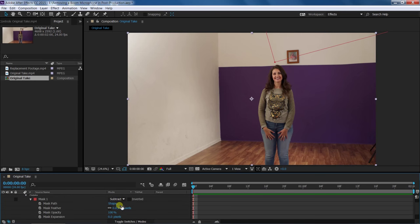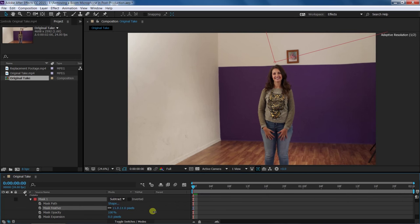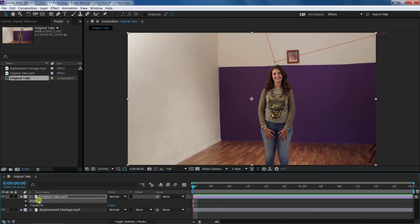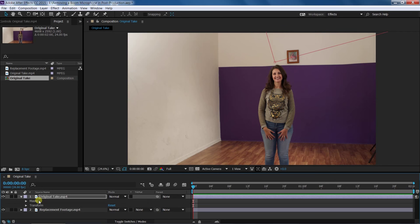Next, change the mask feather setting to somewhere between 10 and 30. If there are any lighting and grain inconsistencies between both video clips, feathering your mask will help blend both videos, making the inconsistencies less noticeable.